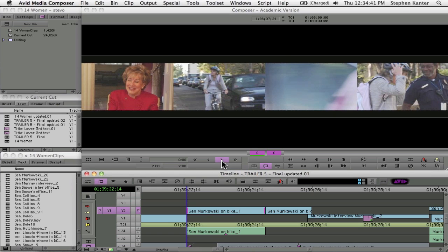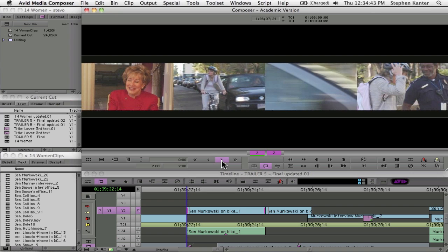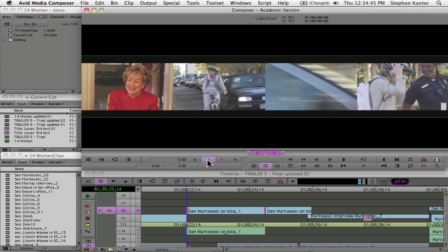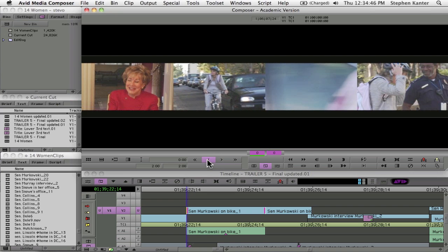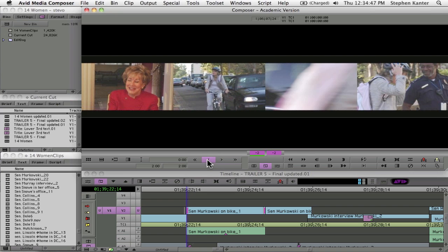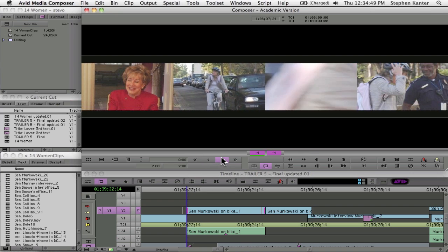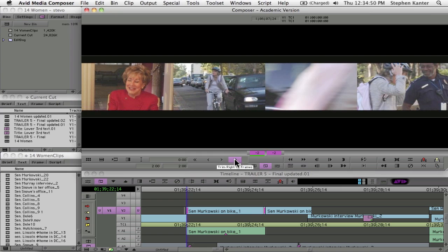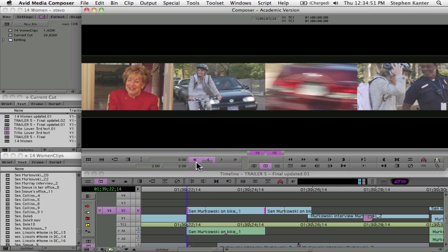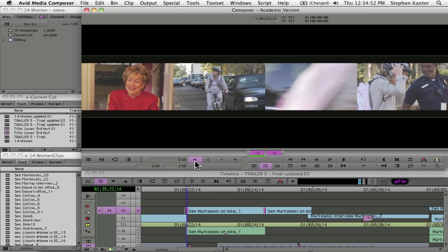Now in Avid, I can use the interface buttons or the comma and period key on the keyboard to step left or right one frame at a time, or of course there's the multi-frame amount. Or more often, we'll do this in real-time.